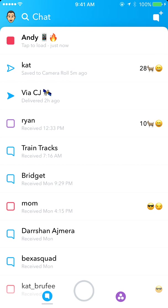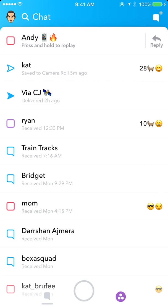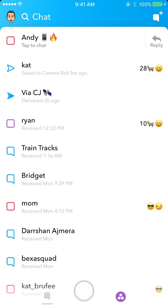Now we have two photos I sent to myself. The first one is just the normal photo from the camera screen — that is disappearing and we won't be able to save that. Let's hit view. There's the photo; we could have screenshot that, but there's no other way to save it.